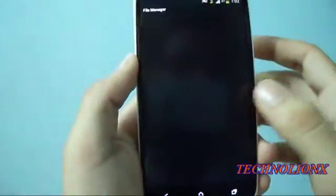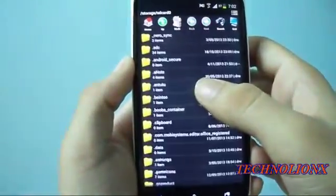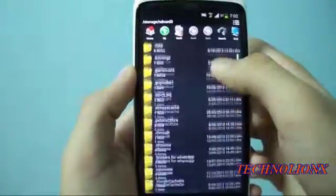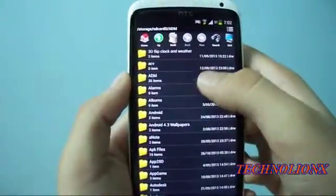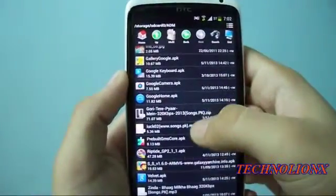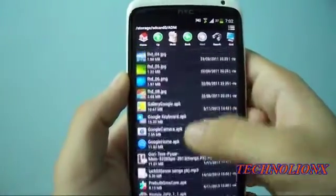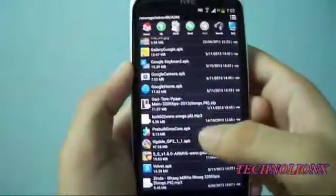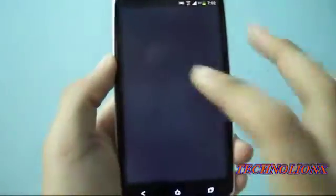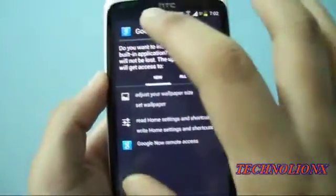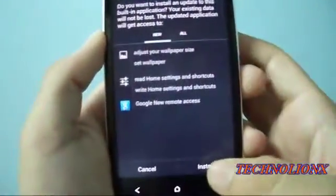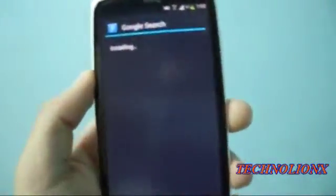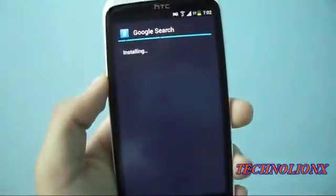I'm installing it right now. This is what the APK is — it's Google Velvet dot APK. It's the latest version of Google Search; it's Google Now.